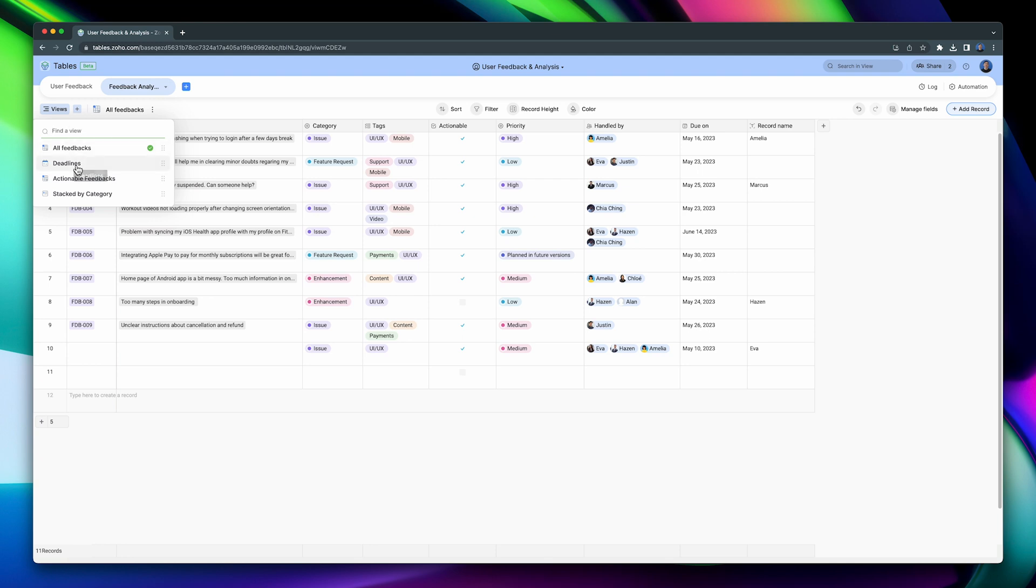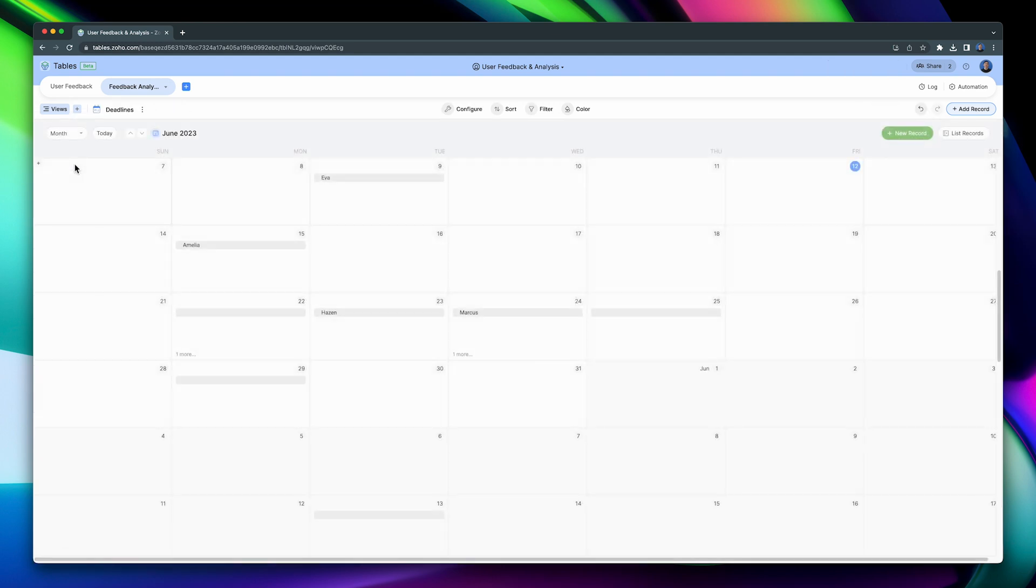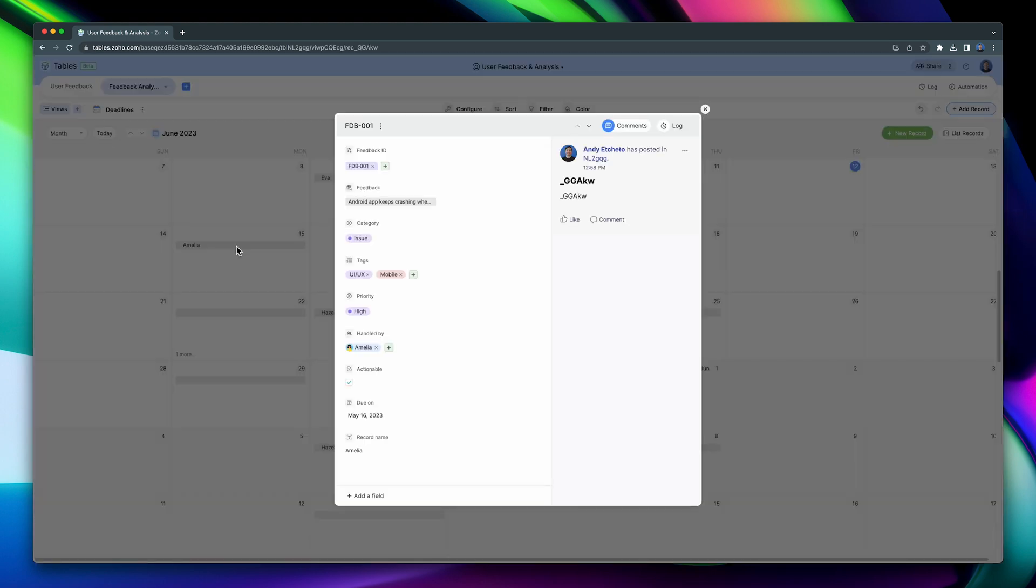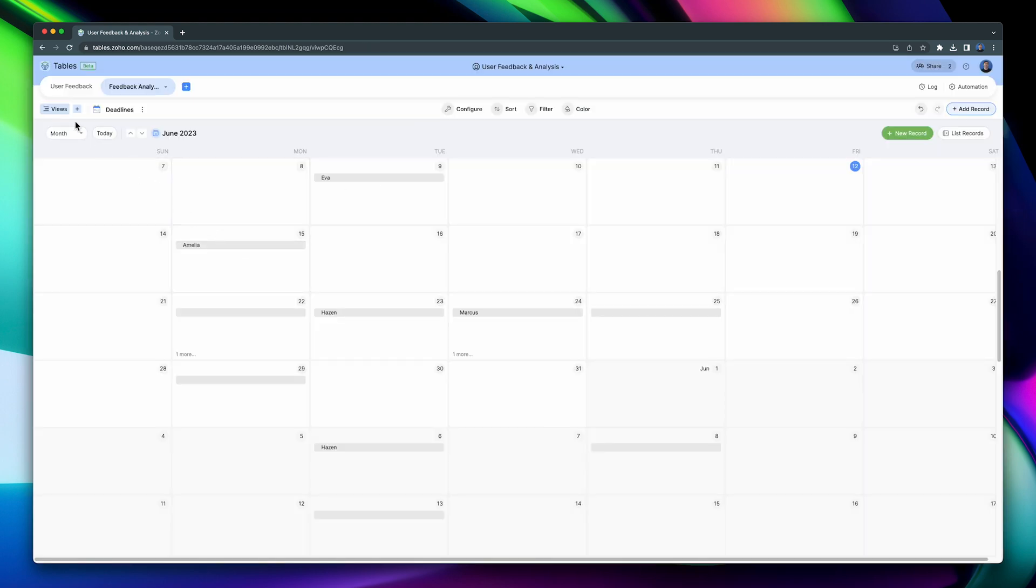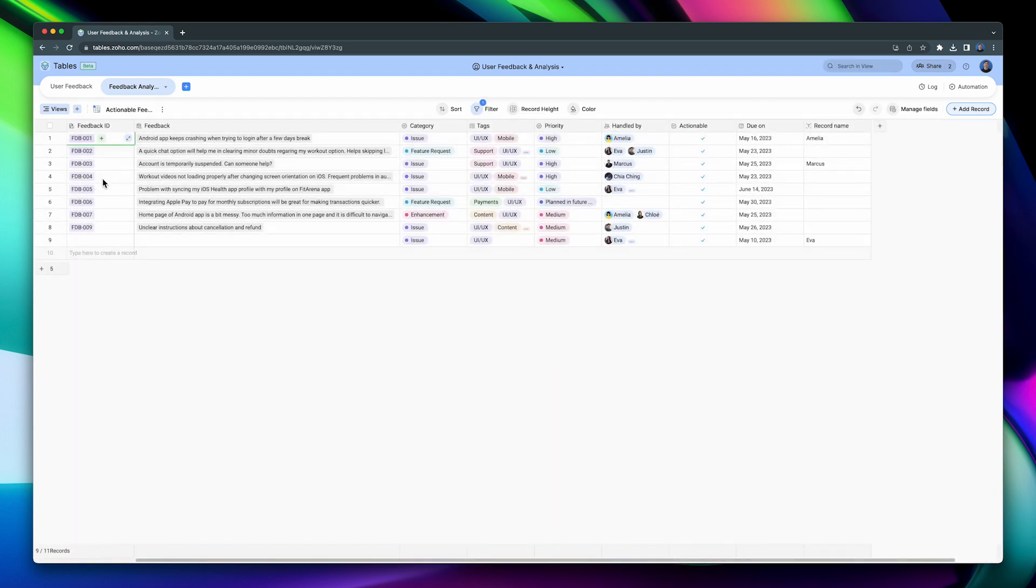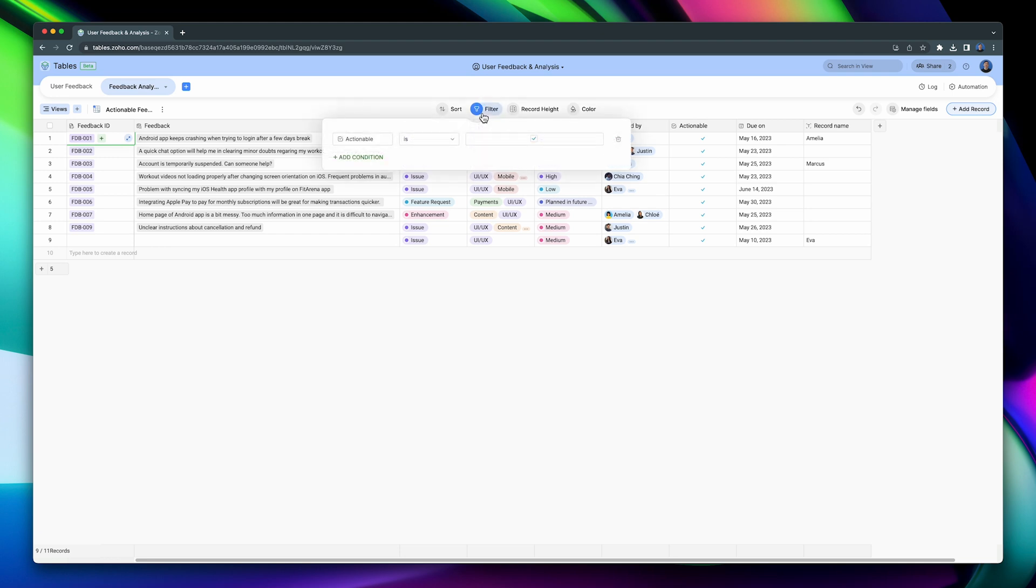The Deadlines view is a calendar view that shows when the record is due. The grey boxes are the records. You can click on any of them to see more information about the record. Another view is called Actionable Feedback, which is very similar to the default view, but it is filtered. It is only showing records where the actionable field is checked.